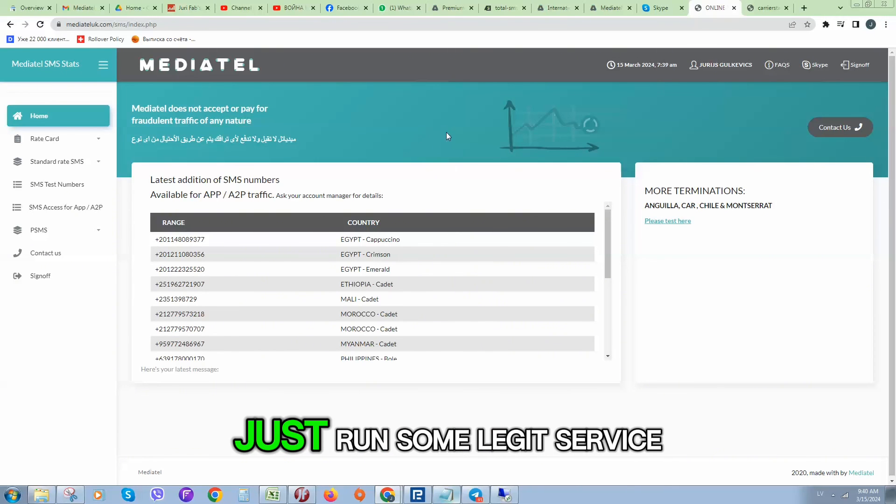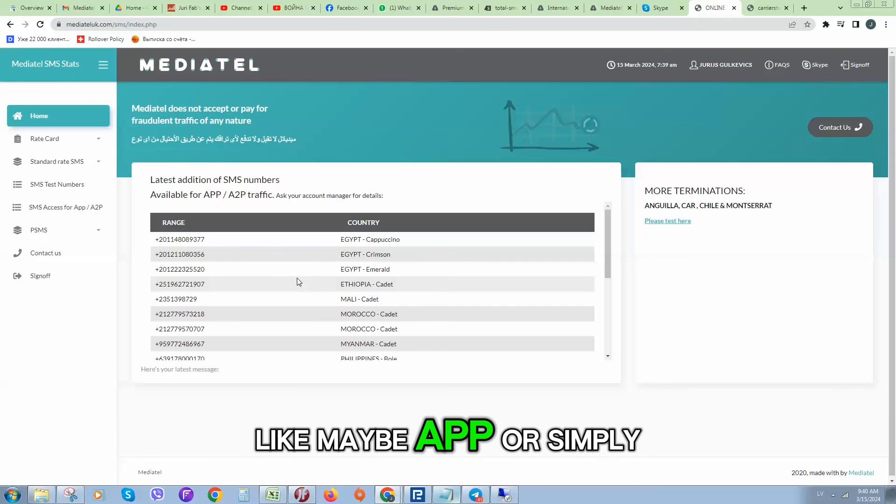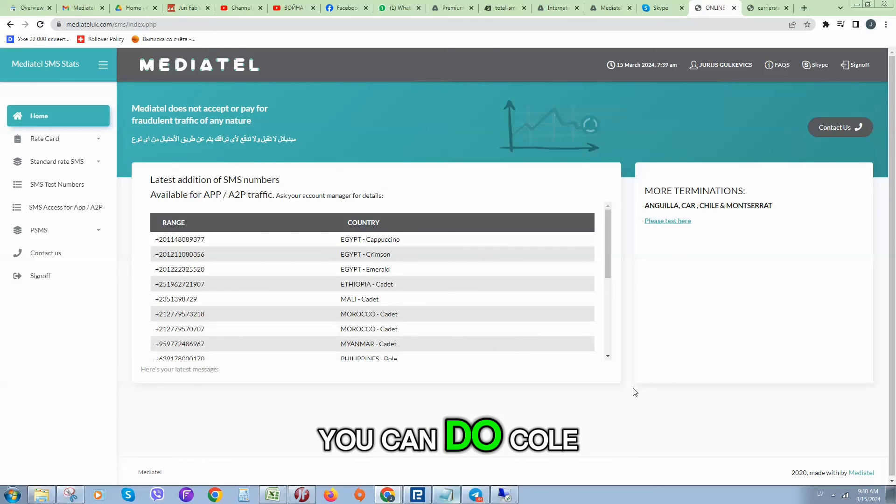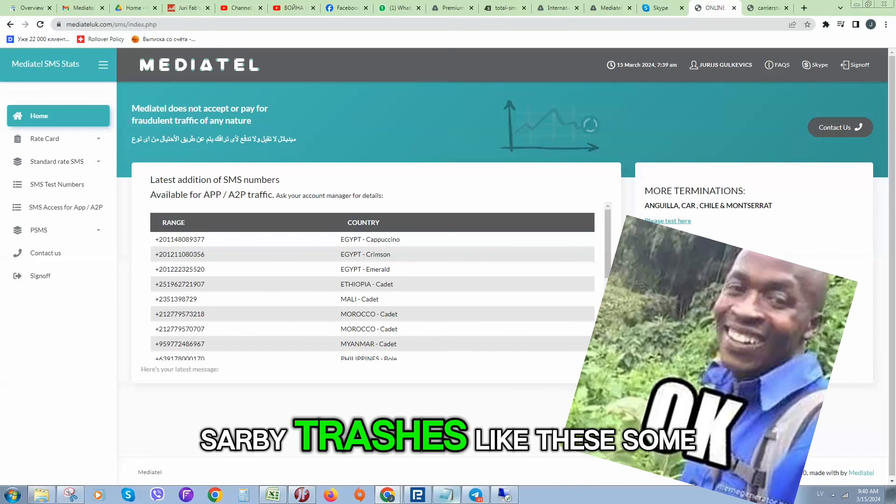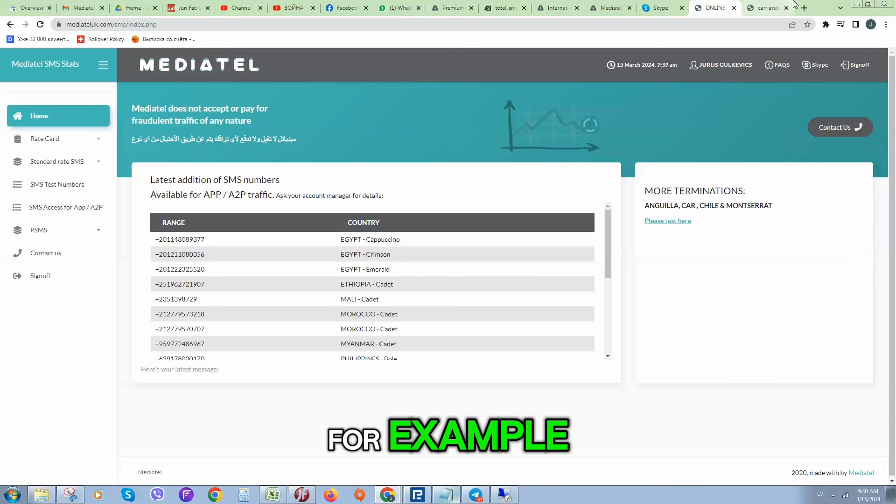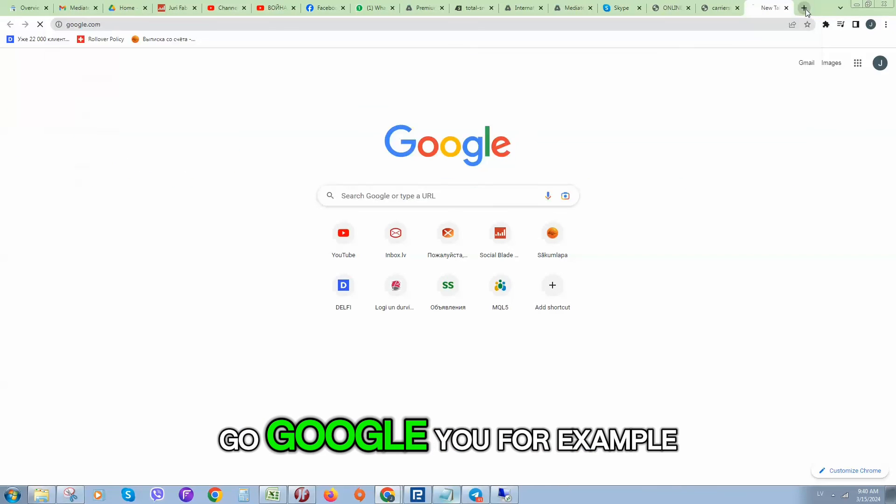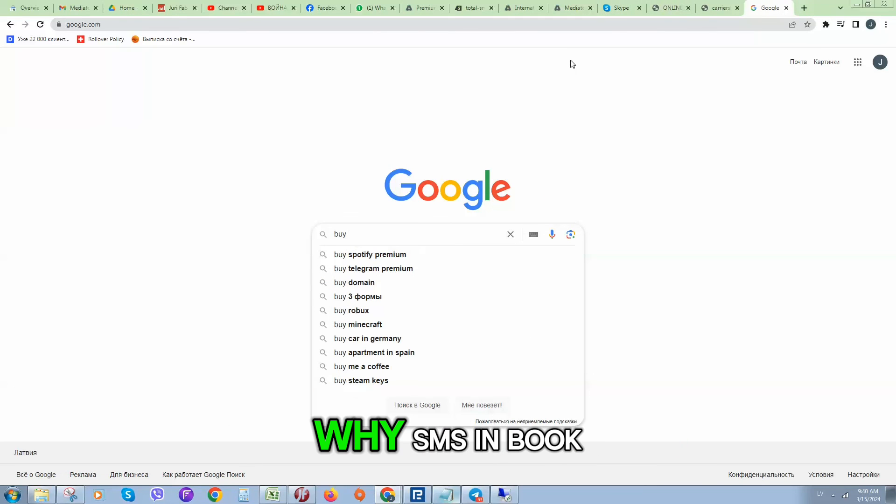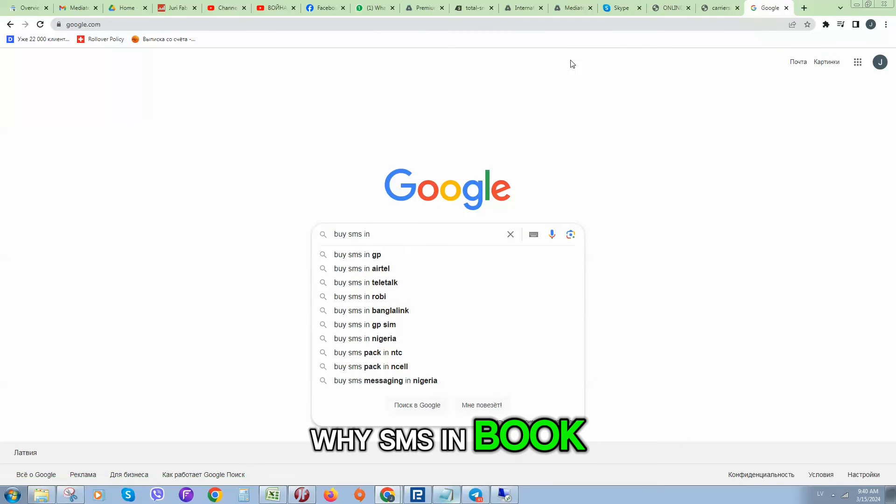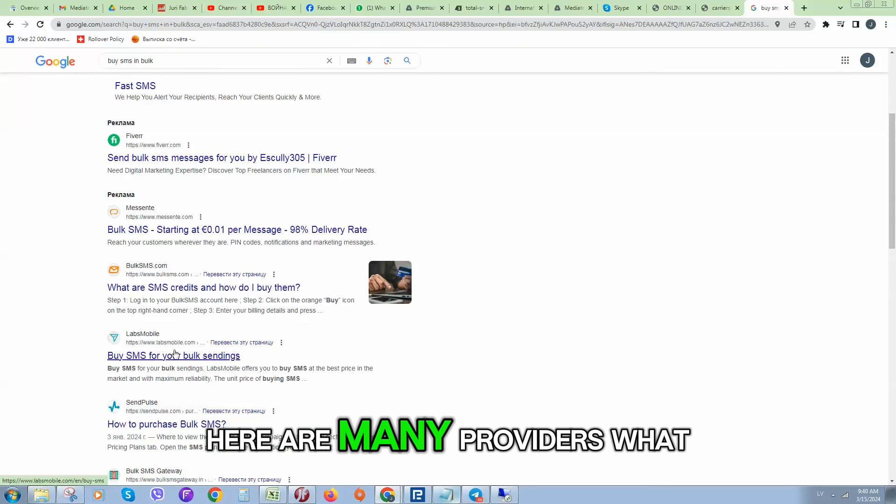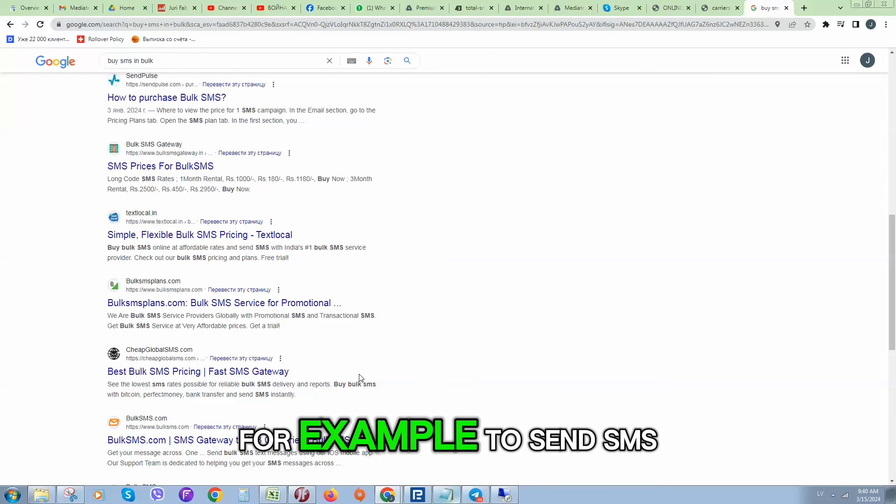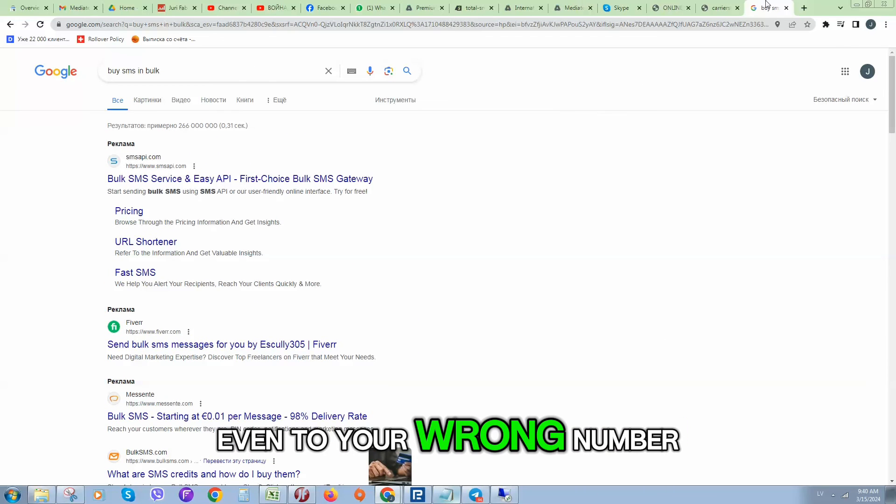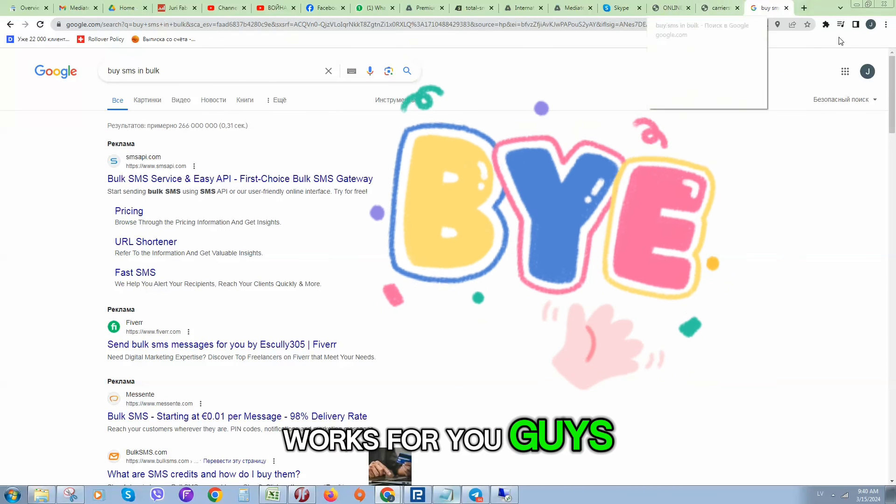There are many ways on how you can do it. Just run some legit service like maybe an app, or simply you can do calls arbitrage like this. Buy, for example, let me show you. Go to Google, for example, buy SMS in bulk. Here are many providers what you can use to send SMS even to your own number. This is how it works.